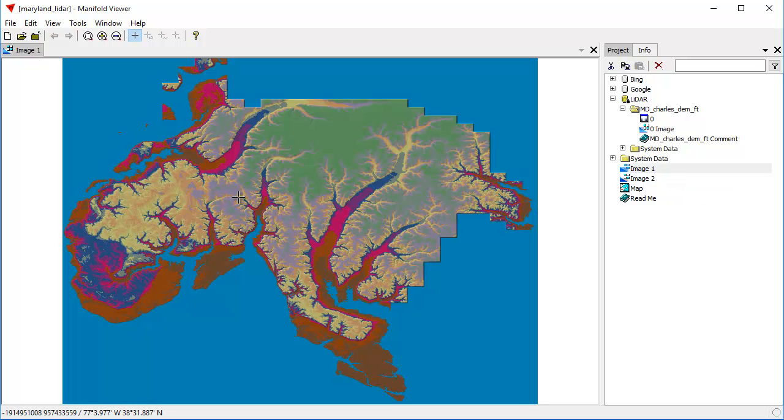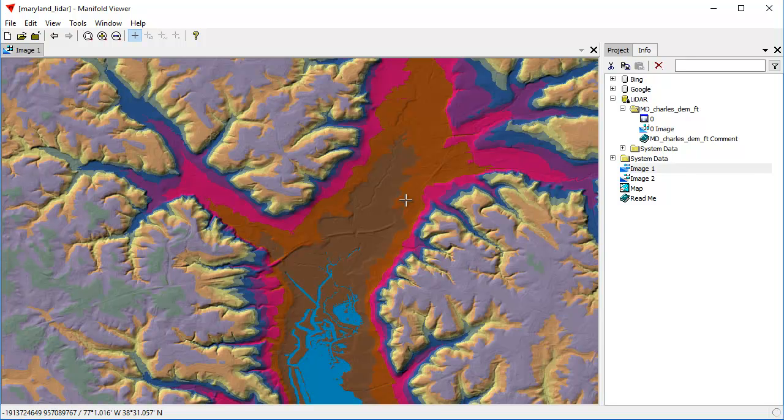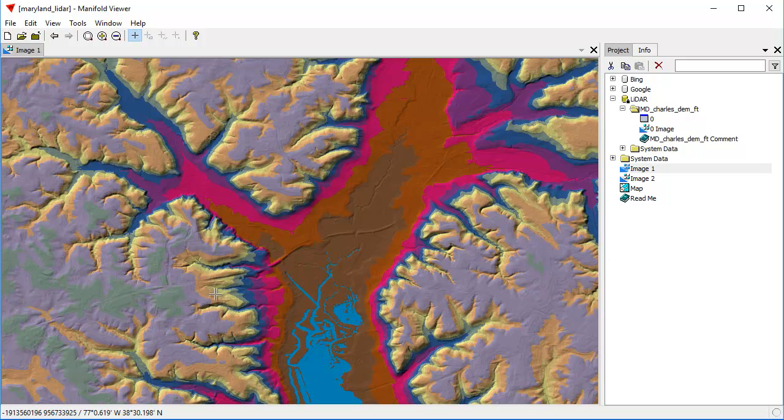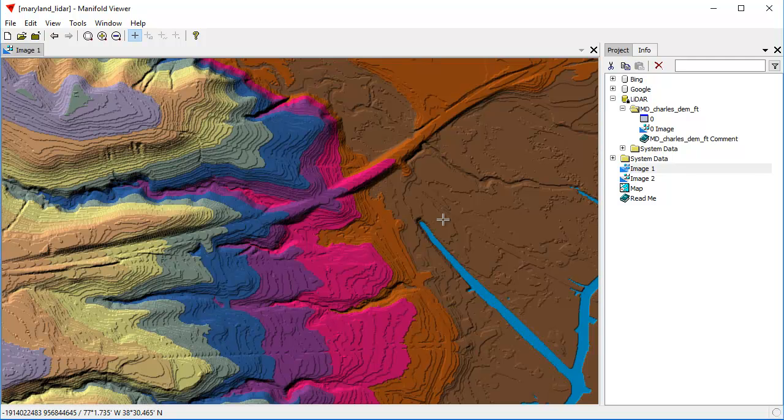And we can zoom in and see the LIDAR data that's been colored. We've colored it using style and Radian. And we can see the incredible detail of the terrain elevation data provided by the server.